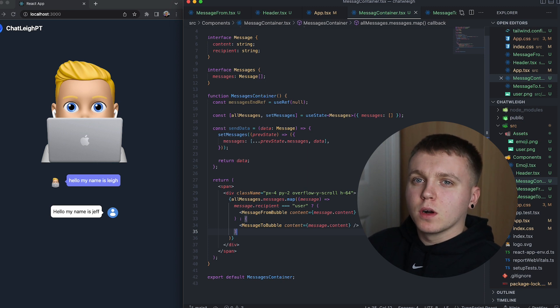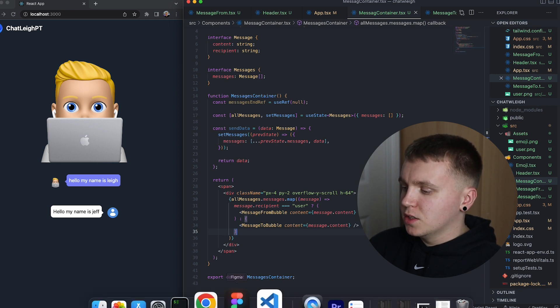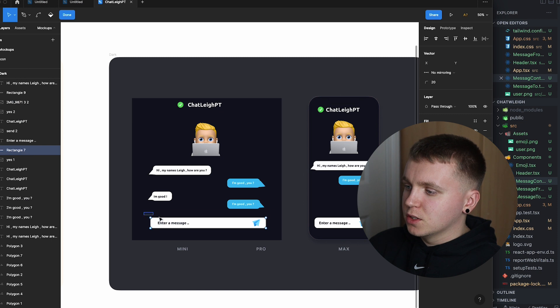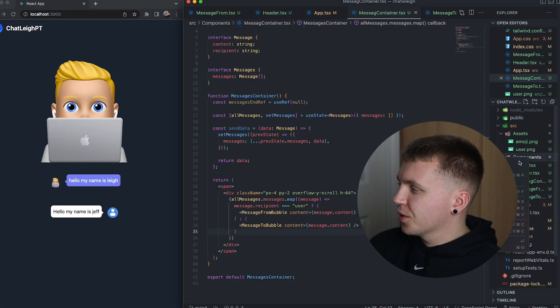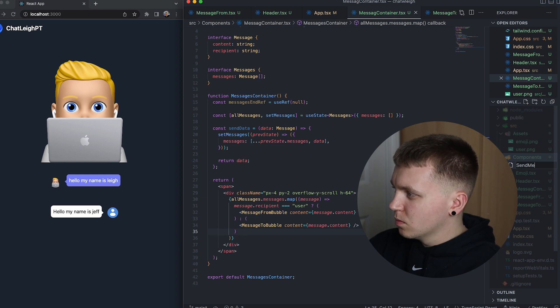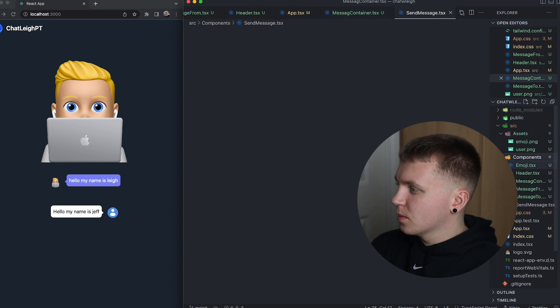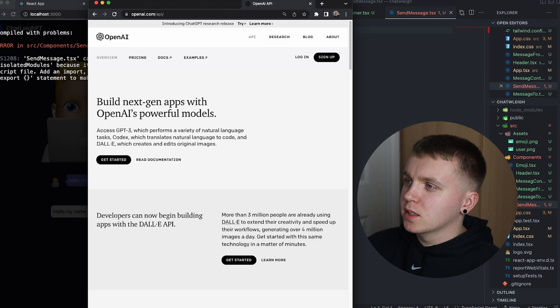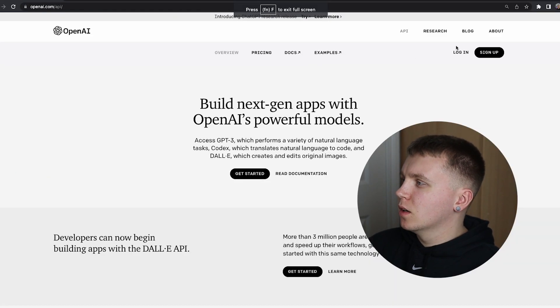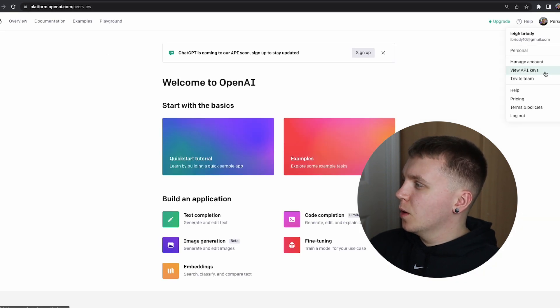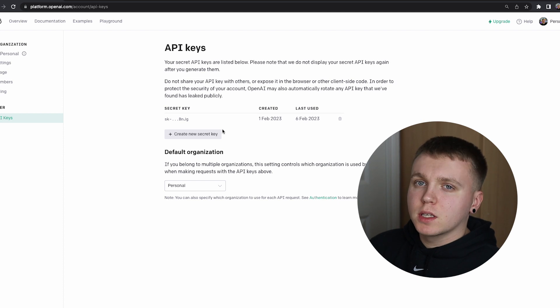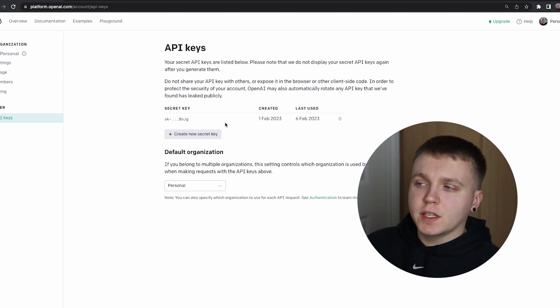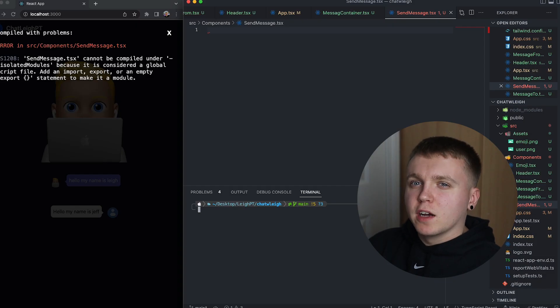So the next thing we're going to work on is the actual send message input field that is just here. I'm going to go to components, create a new file, call it send message.tsx. So the first thing we're going to need is a way to communicate with OpenAI's API. So if you go to OpenAI API online and you log in, there will be a way to go to your account and view your API keys.